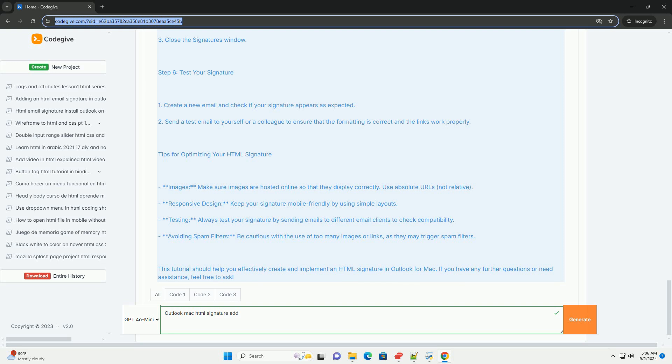This process allows for a personalized and professional touch in your email communications.